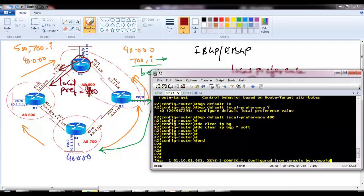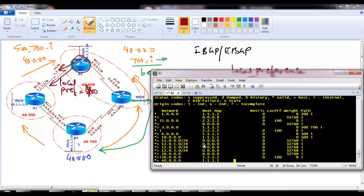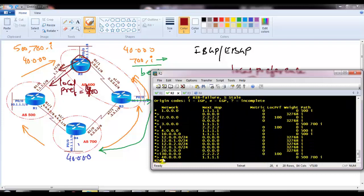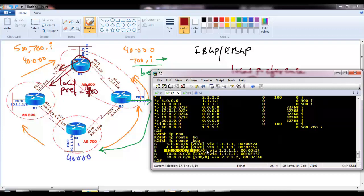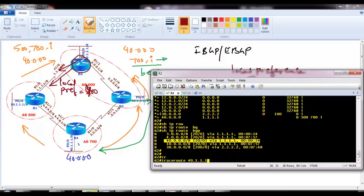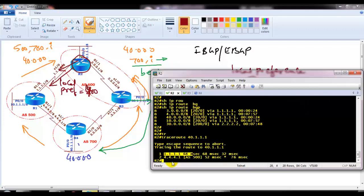After clearing BGP and applying the local preference of 400, I verify with show ip bgp summary. The 40.x network is now going via 1.1.1.1. Checking the routing table to reach 40.x network confirms it's preferring via 1.1.1.1 — that is router 1. A traceroute to 40.1.1.1 confirms it's going via router 1, then reaching 4.4.4.1.